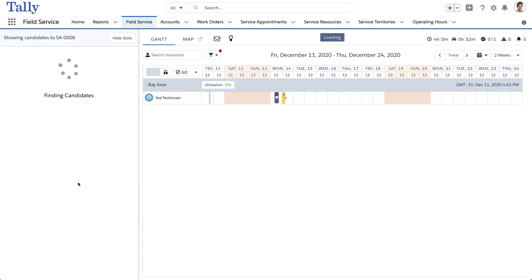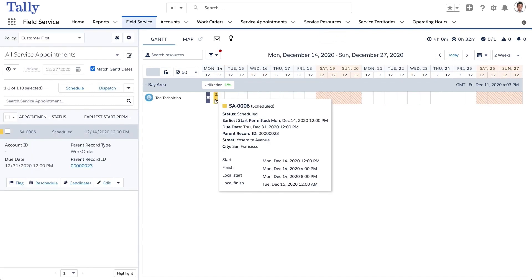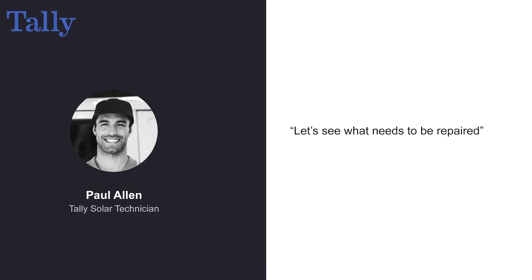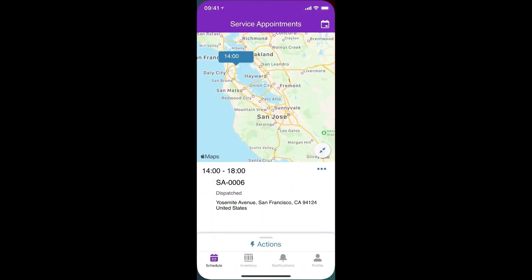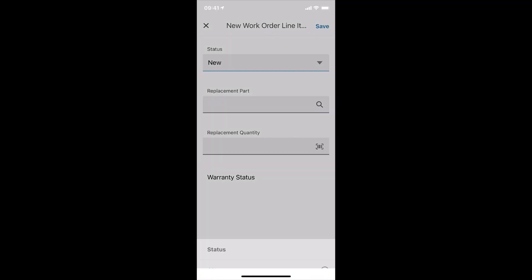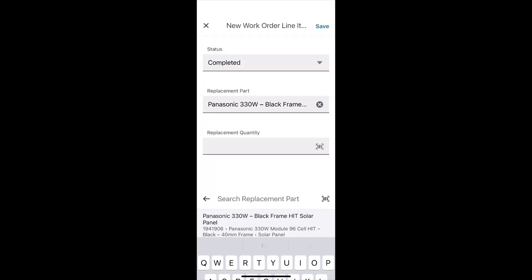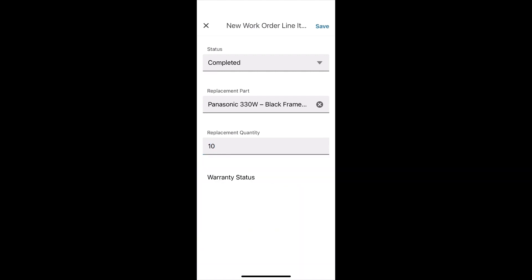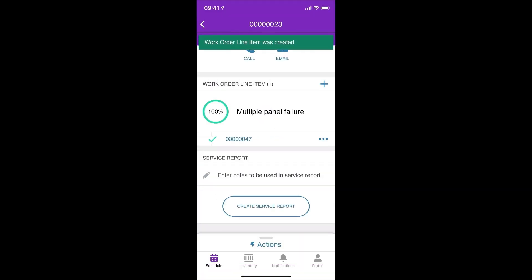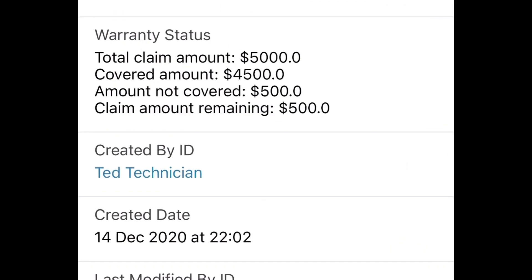Now that the work order has been saved, Tally service technician Paul is deployed to visit Blake and assess the repairs as needed. Once on site, Paul determines that multiple panels will need replacement. Paul logs into Salesforce Field Service from his mobile device and adds a new work order line item for California Warehouses. The smart clause in the workflow listens to the parts added in the line items in field service and calculates how much of the repair is covered by the warranty, taking into account any previous claims, the current cost of parts, and the existing warranty terms.